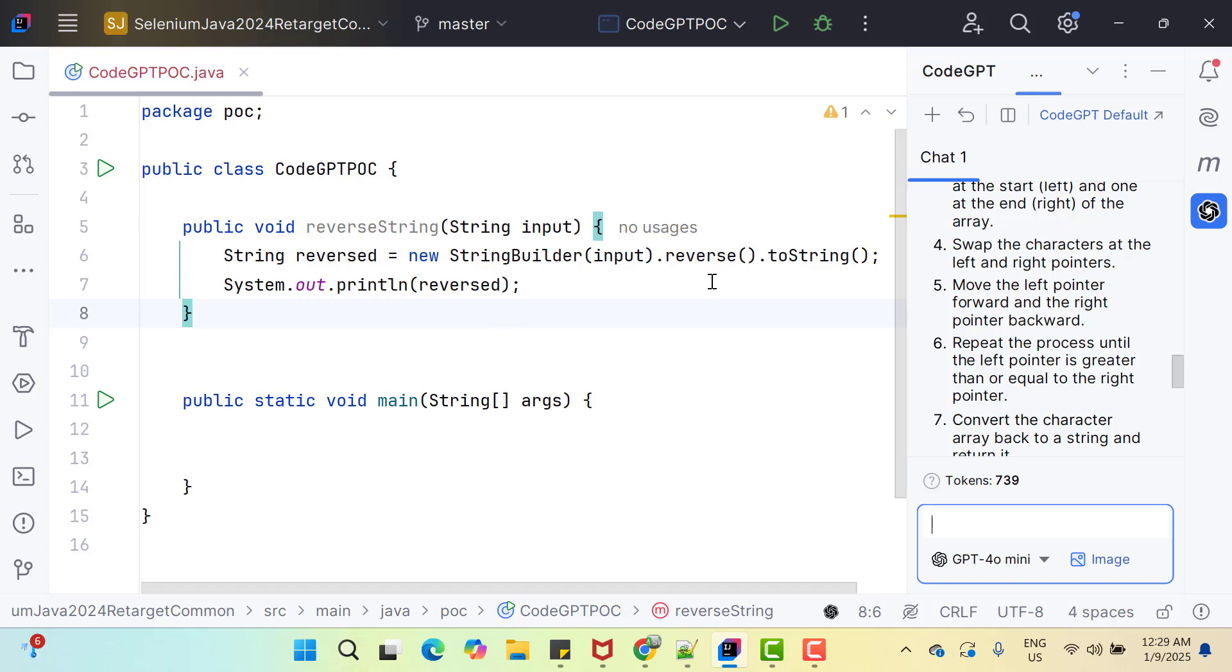Basically this AI plugin can help you to generate some auto code completion and suggestions. It can analyze your code for error detection and it can fix as well, which will improve quality of your code. It can generate code snippets which I have already shown you and also you can ask CodeGPT to explain the code.